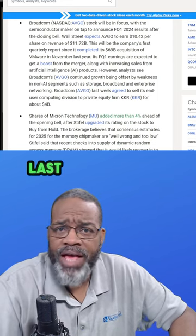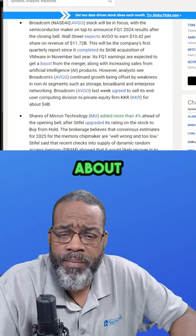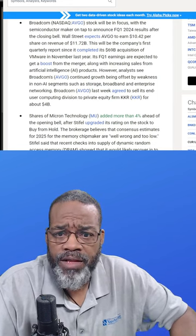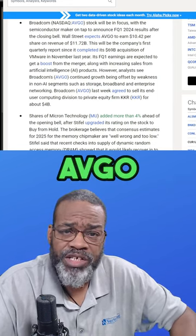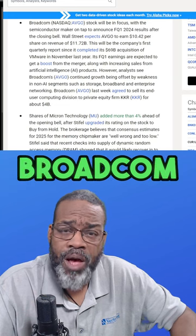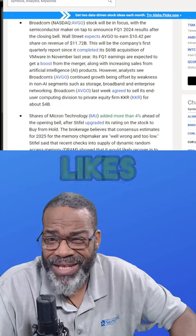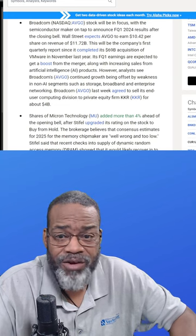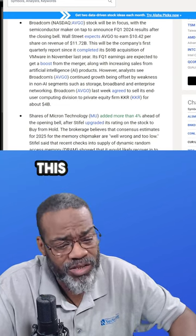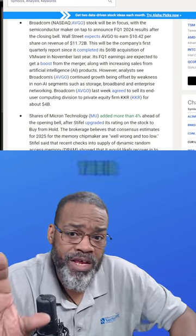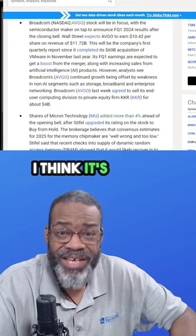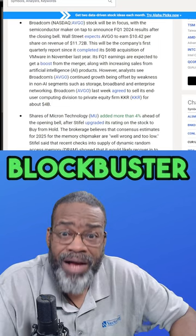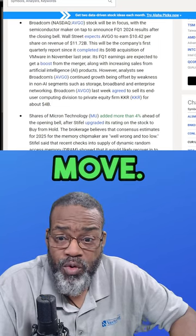Ryan did a great job last night comparing Broadcom to AMD. He likes AMD better and that's fine. This is all about their earnings report tonight. I think it's going to be a blockbuster move.